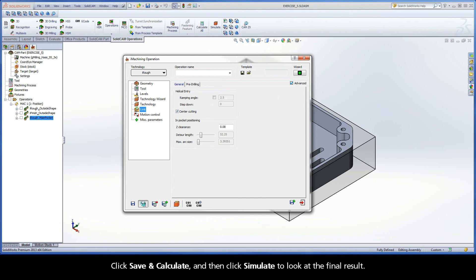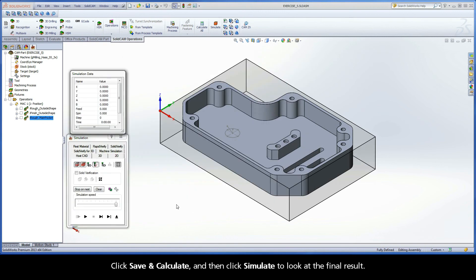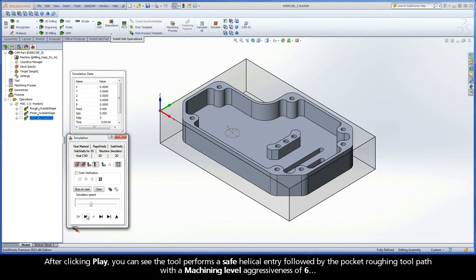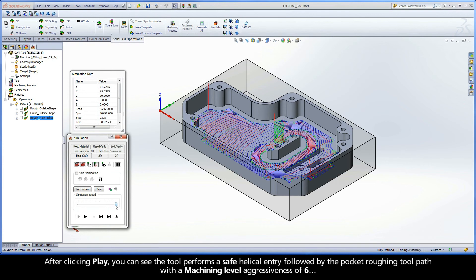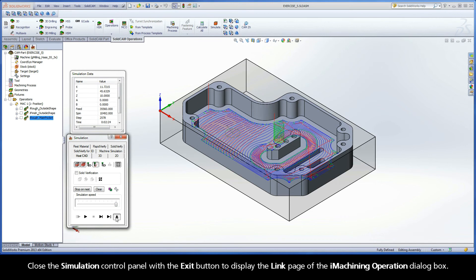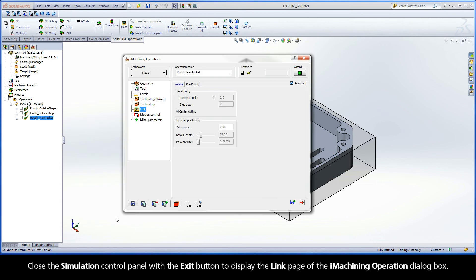Click Save and Calculate, and then click Simulate to look at the final result. After clicking Play, you can see the tool performs a safe helical entry, followed by the Pocket Roughing toolpath with a Machining Level aggressiveness of 6. Close the Simulation Control Panel with the Exit button to display the Link page of the iMachining operation dialog box.